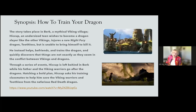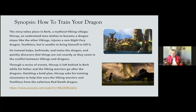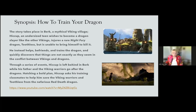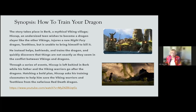Here's a synopsis of 'How to Train Your Dragon.' The story takes place in Berk, a mythical Viking village. Hiccup is an undersized teen who wishes to become a dragon slayer like the other Vikings. He injures a Night Fury dragon but is unable to bring himself to kill it, so he befriends and trains it instead. He quickly discovers things are not as they seem in the conflict between Vikings and dragons. Through a series of events, Hiccup asks his training classmates to help save the Viking warriors and Toothless from the Red Death dragon.